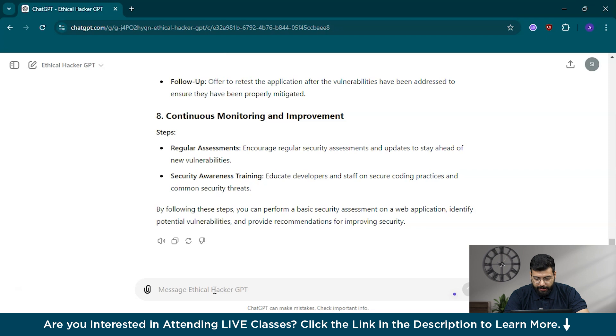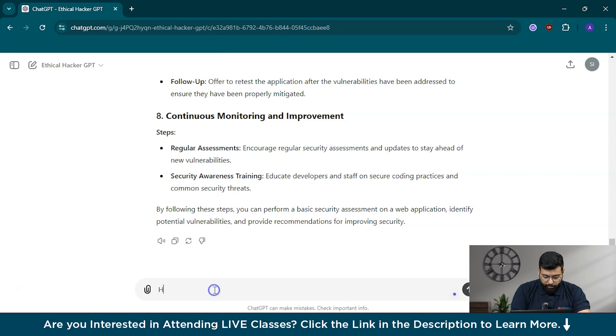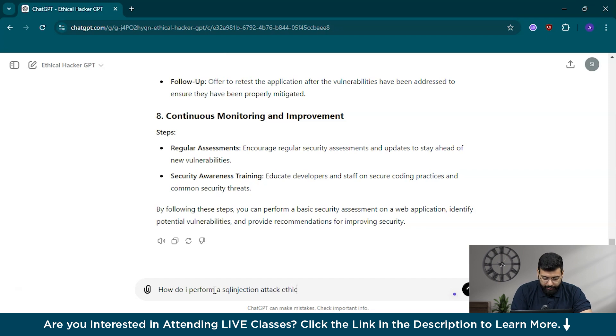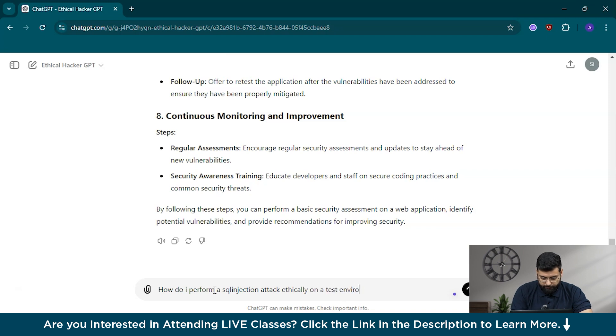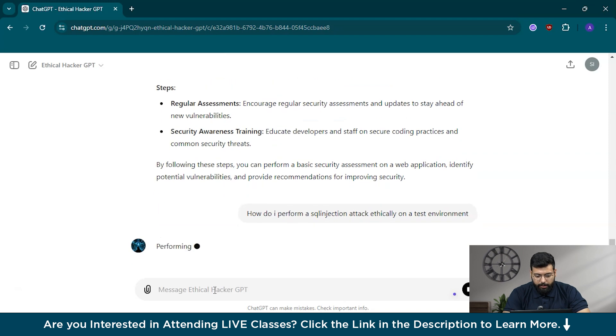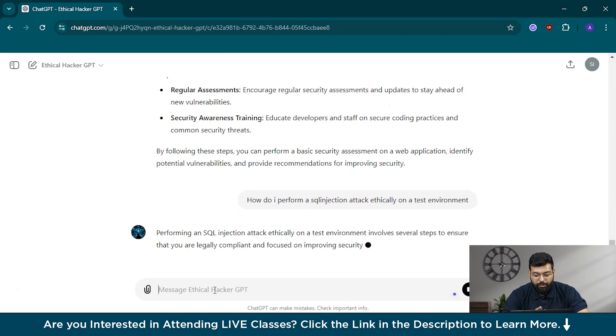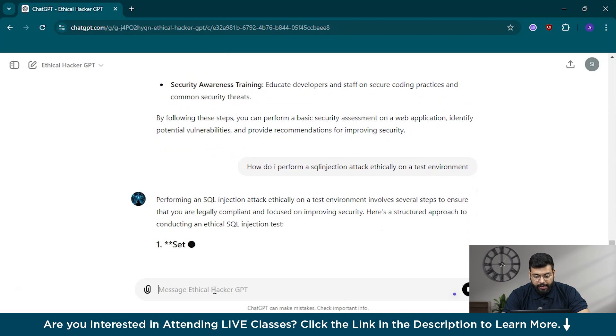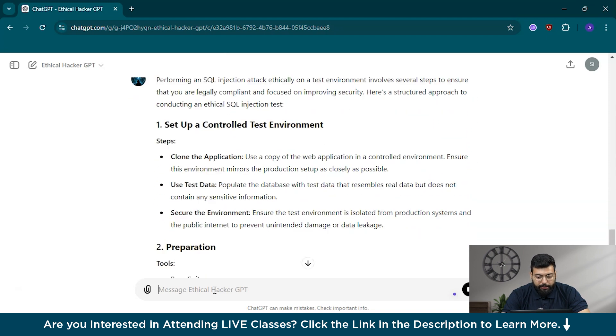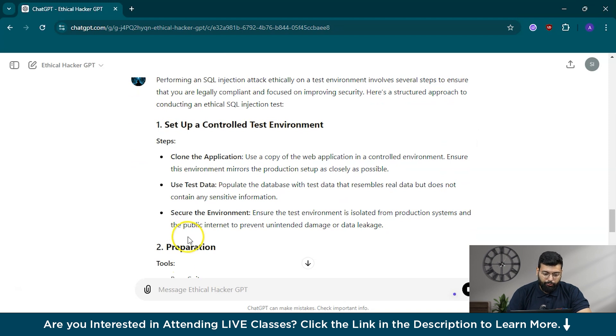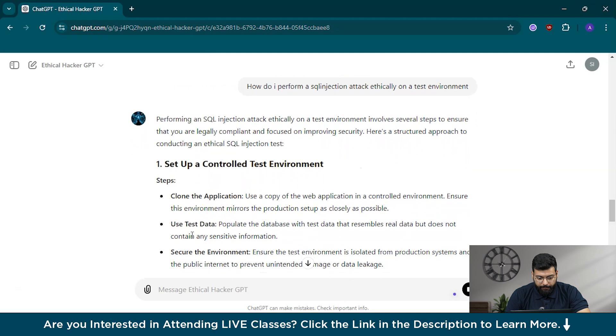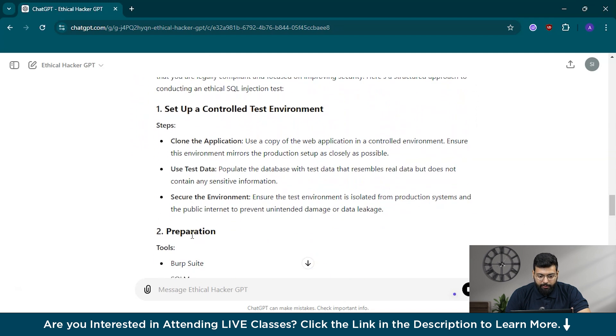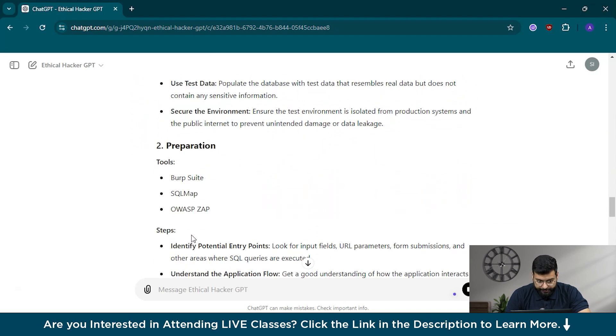Now I will move to ethical hacking and we can ask how we can perform a SQL injection attack ethically on a test environment. You can write the prompt: how do I perform a SQL injection attack ethically on a test environment? SQL injection is one of the most common web application vulnerabilities and understanding how to perform it ethically on a test environment can help you identify and mitigate this risk in your own applications.